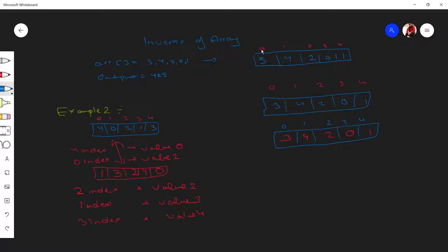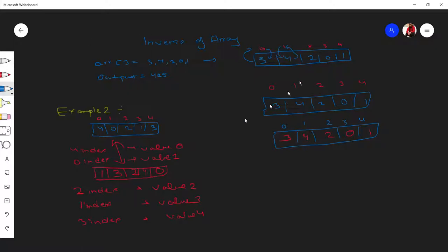For example, take an array with indexes zero, one, two, three, four and values three, four, two, zero, one. What we'll do is swap these things — four will be the index and one will be the value.